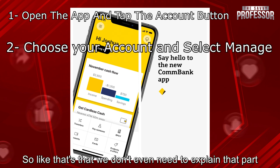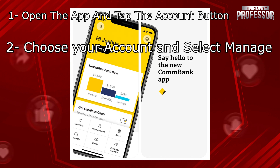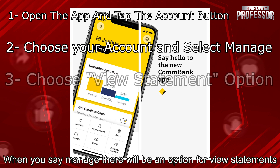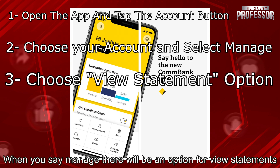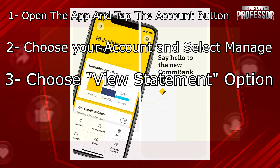You just choose your account, and then tap manage. When you tap manage, there will be an option for view statements, so you can just choose the statement you want to check.